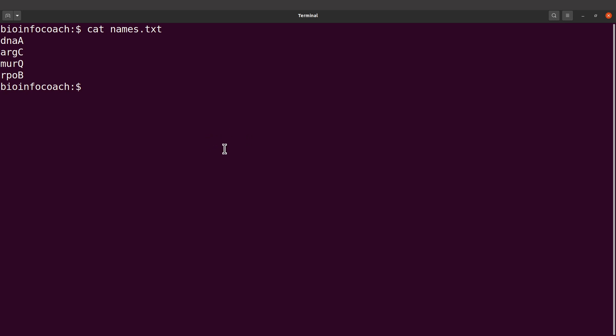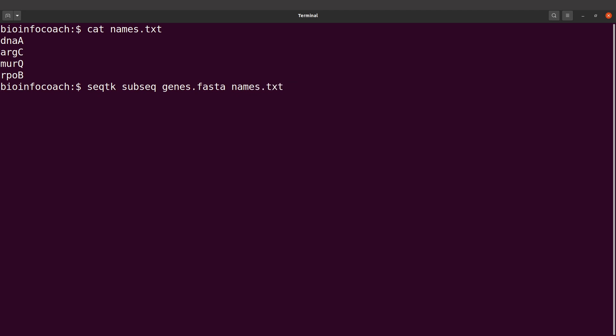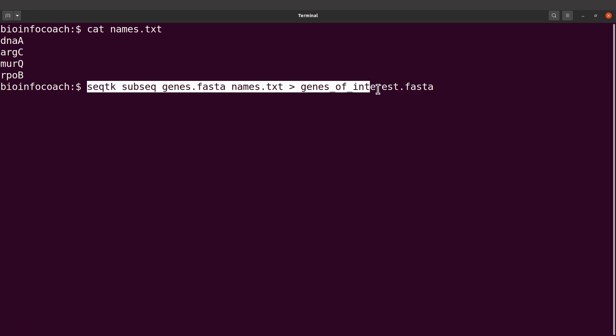To extract the contents, you say seqtk and I believe you have already installed seqtk. You type seqtk, then you say subseq. Then you specify your input file, that is genes.fasta. And then you indicate names.txt. Then we supply it with our output file. The output file can be genes_of_interest.fasta. This is the final command that we will use.